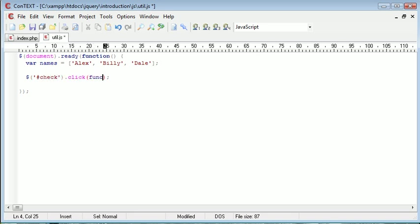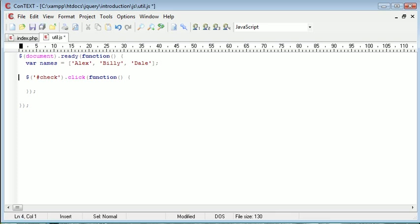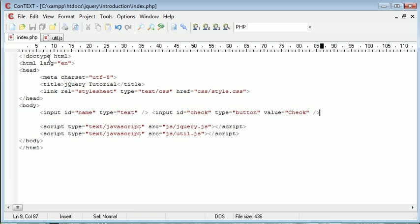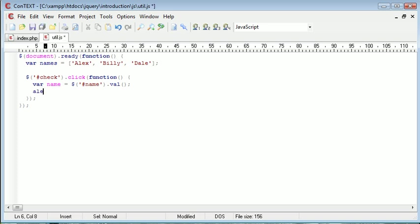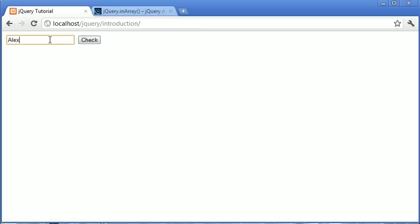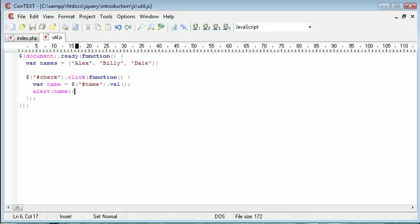The first thing we want to do is create an event handler for our check button. So we say check.click, and inside here we create a function. Once we've clicked the button, we want to set a variable 'name' equal to the value inside of this text field — so that's .val(). Now that we've stored this name, we can utilize the inArray utility in jQuery. For now I'm going to alert our name just to check that everything's working. Refresh, type in a name, click check, and that gives us the value back — so we know we're passing the value into the name variable.